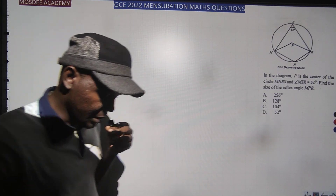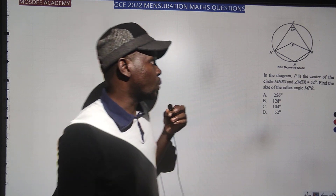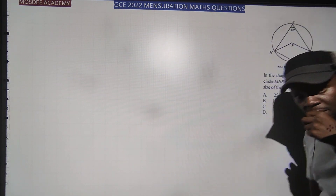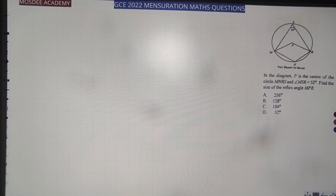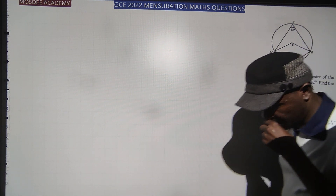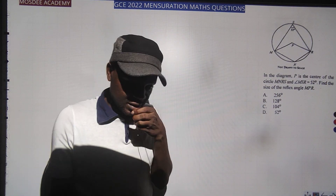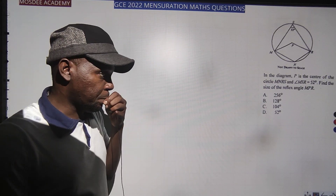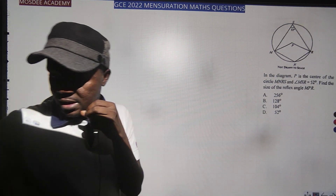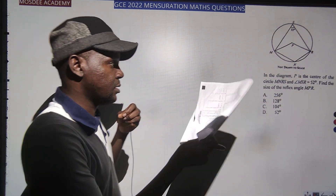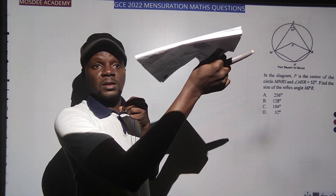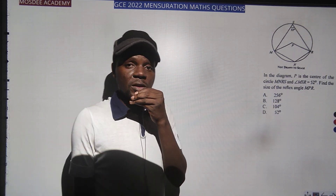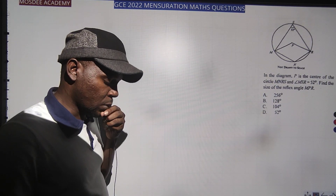GC questions love testing you mainly on questions of the same concept. Again we have another one. You can see these questions have been picked from the completed GC examination, and I'm doing them to show you that it is quite simple when you know what you are doing.